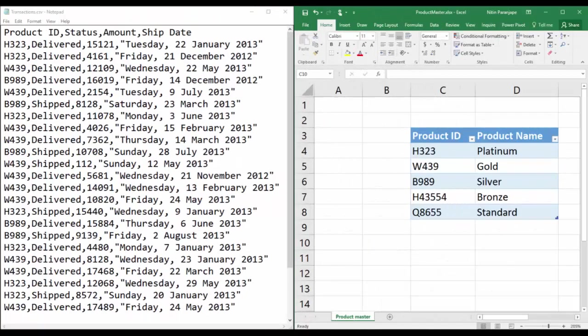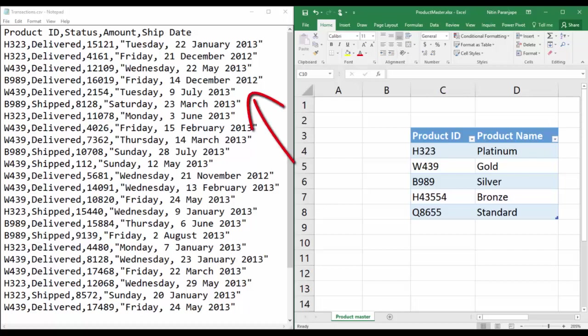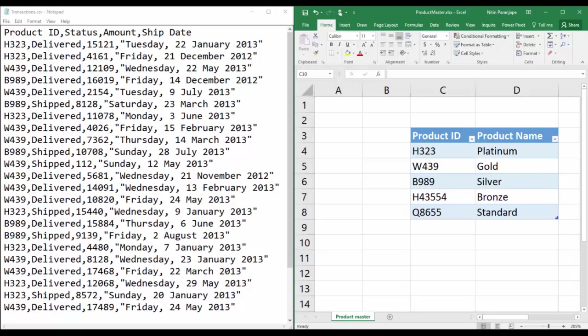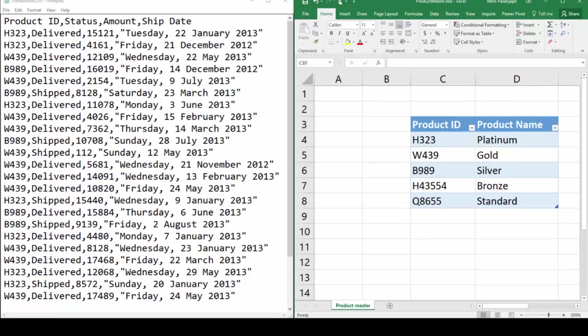So let's start with the raw data. I have one CSV file and one Excel file. The CSV file is transactional data and the Excel file is the master data.